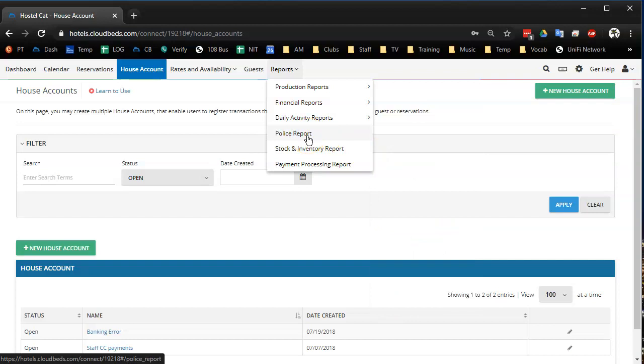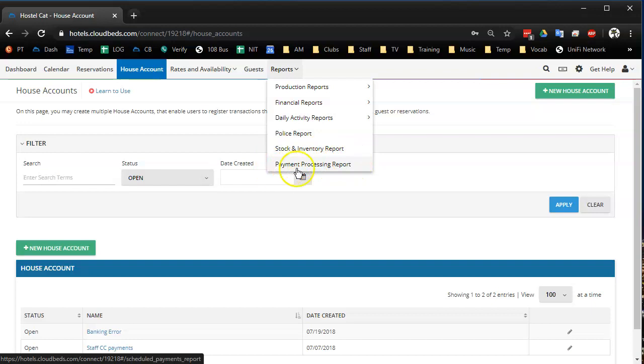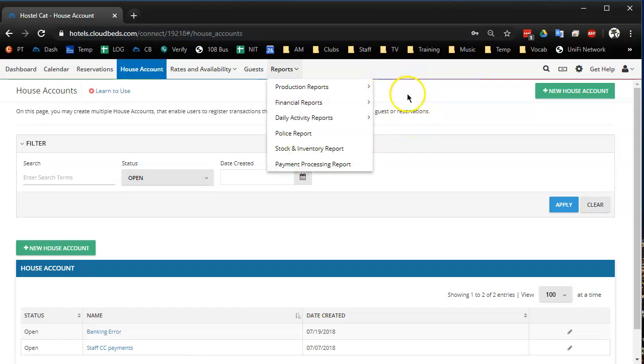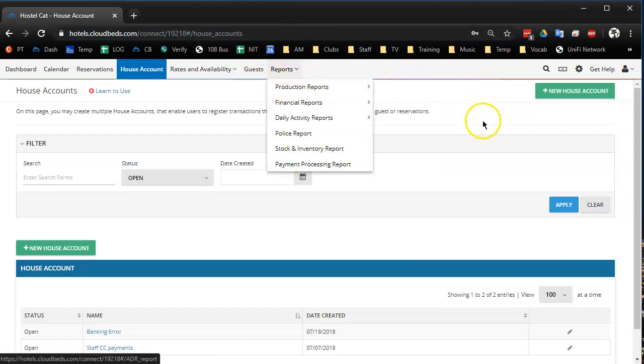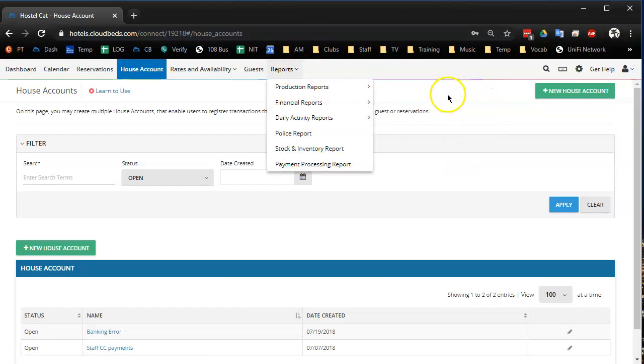And then there's the uncategorized, which is police report, stock and inventory and payment processing report, which I think there was a time when I used to use this and you can use this. It just shows you every time Cloudbeds tries to process a payment for you, whether it's a refund or a payment, that sort of thing. And there's all these filter features, but I don't see a reason to use it really anymore.